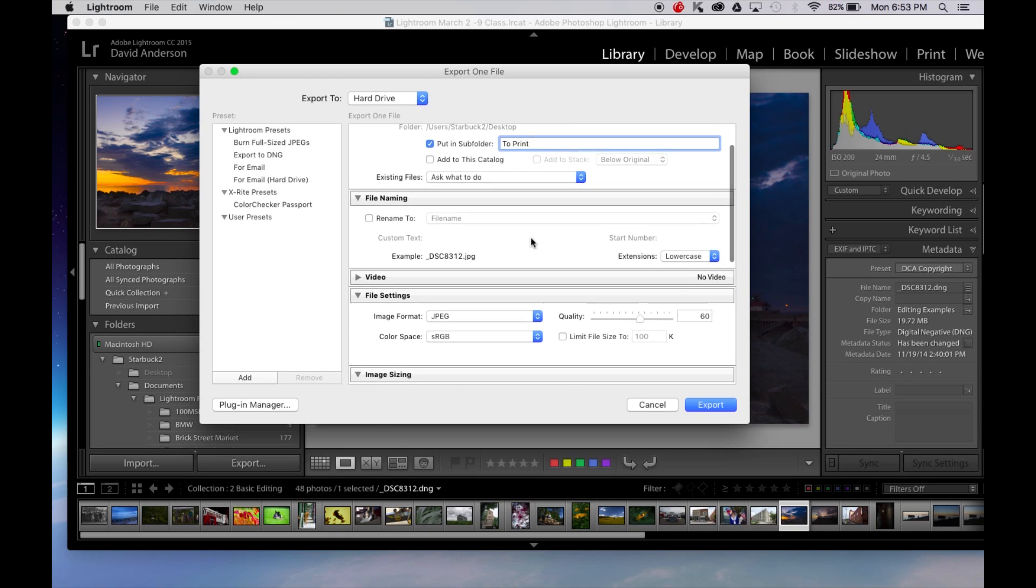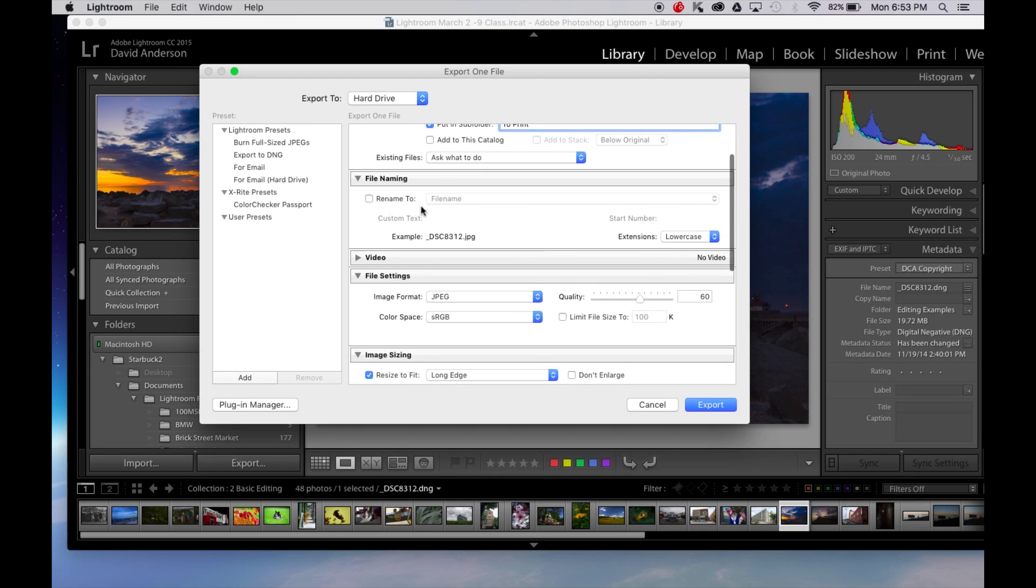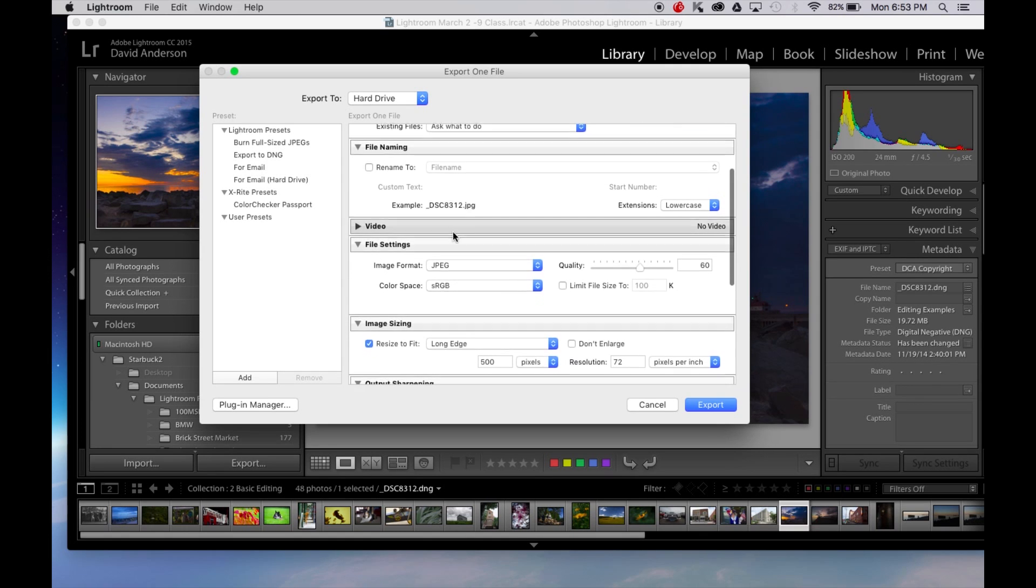Okay file naming. You can rename your files if you'd like. I normally let it just come out under whatever the file name was that was imported into Lightroom.